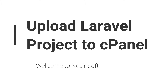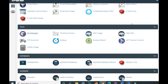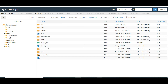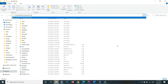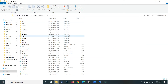I am using the Namecheap server, but whatever cPanel you are using, go inside the file manager. This is the file manager, and inside here we can upload our Laravel project. This is my Laravel project which I want to upload.